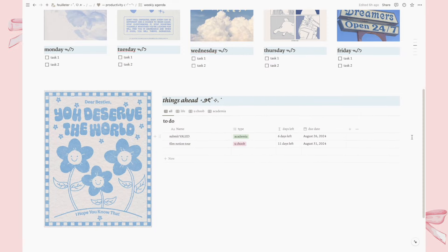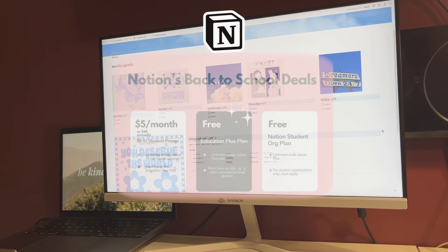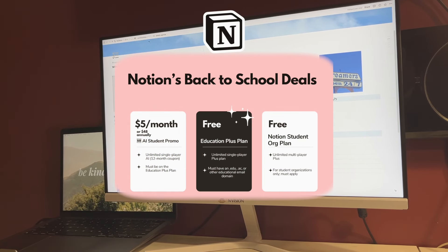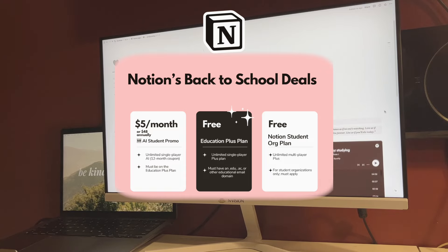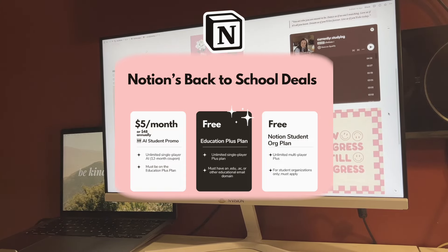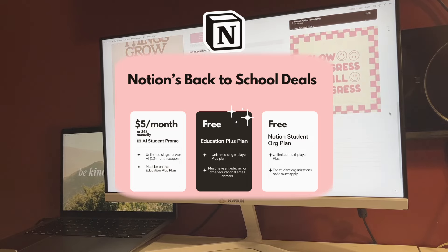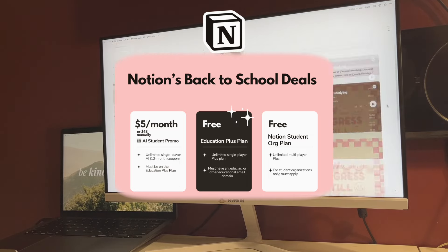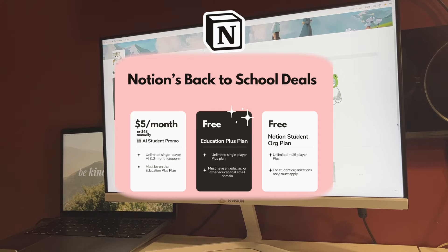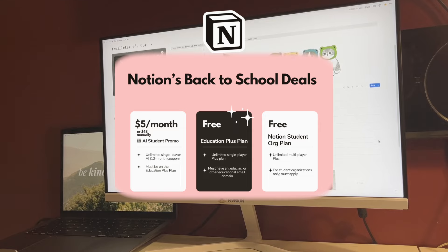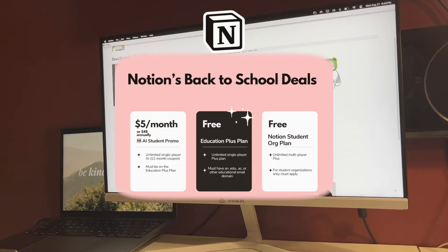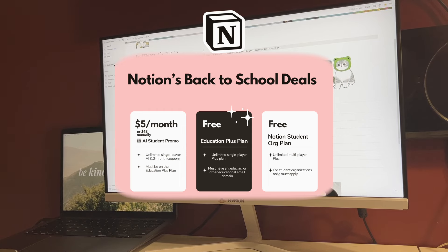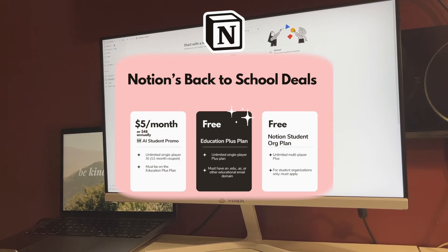Most, if not all, of Notion's features are for free, but if you're looking for even more functionality, you can also check out these options, such as Notion's AI student promo, which is available for $5 a month or $48 a year for unlimited AI with the Education Plus plan. Or you can also opt for the Education Plus plan. This is free for all students with an educational email. And lastly, you can also opt for the Student Org plan, which is a free multiplayer plus plan for student organizations. But application is required for this plan.